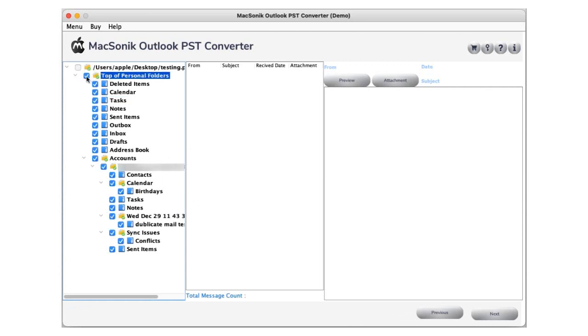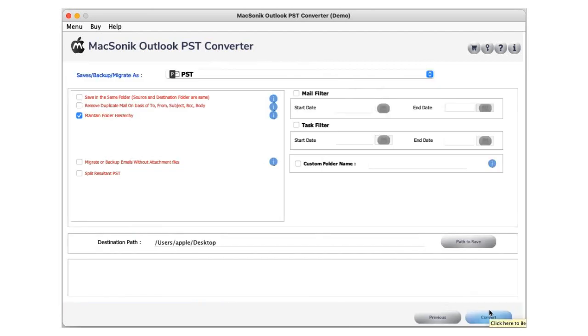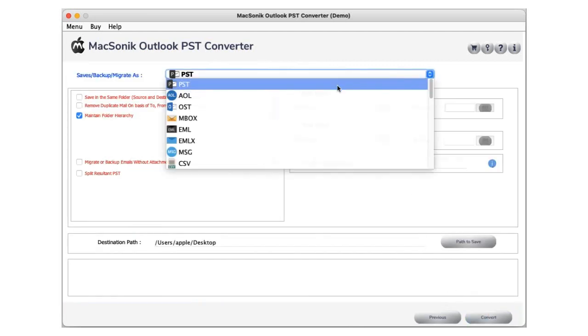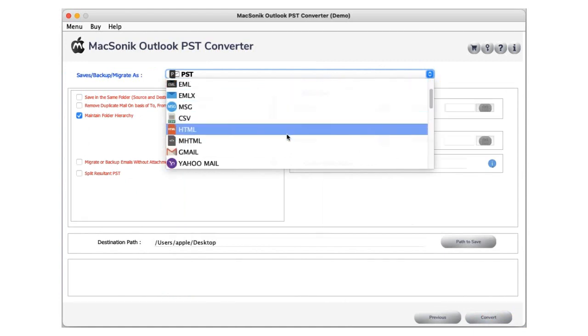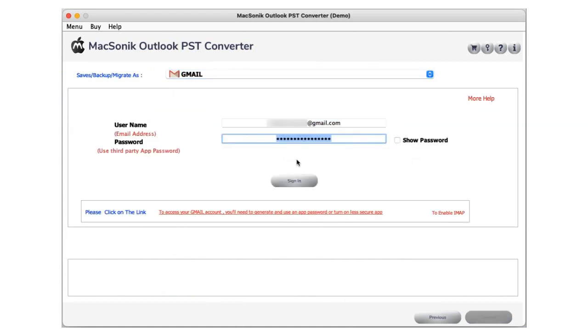Check the tree structure folder and click the next button to proceed. Choose the Gmail email client from the dropdown as your output file format.